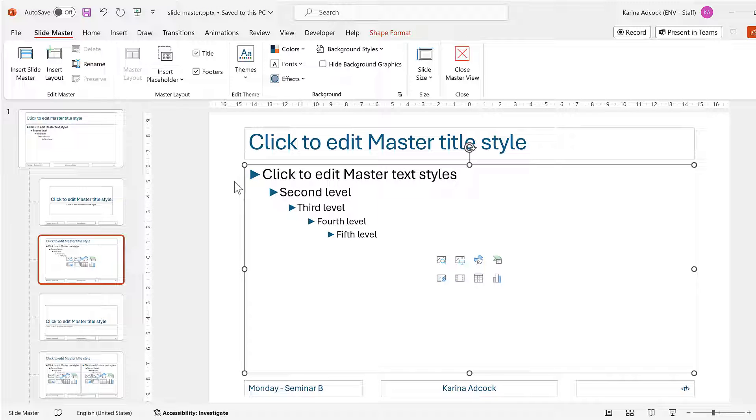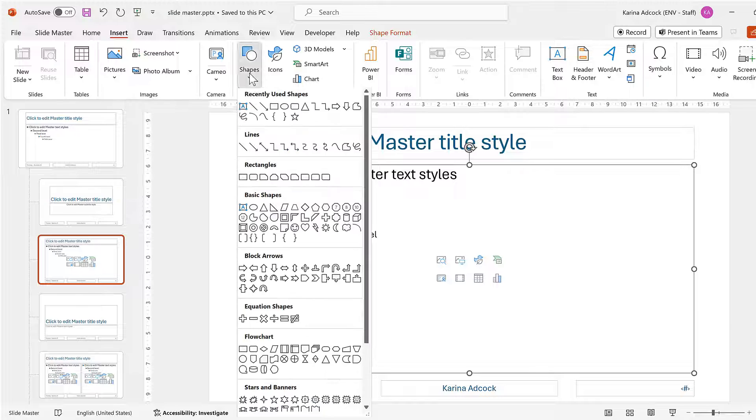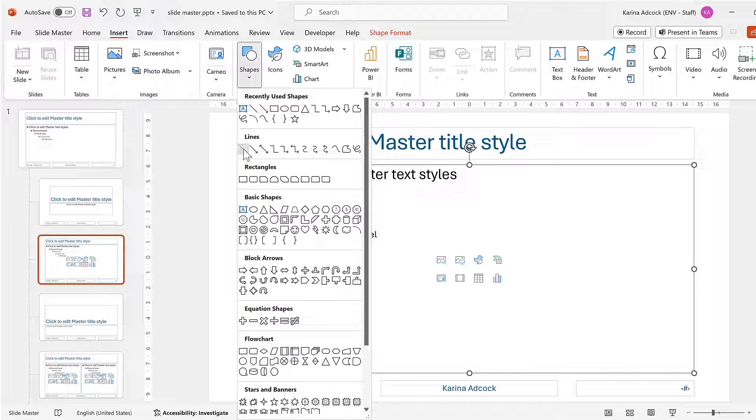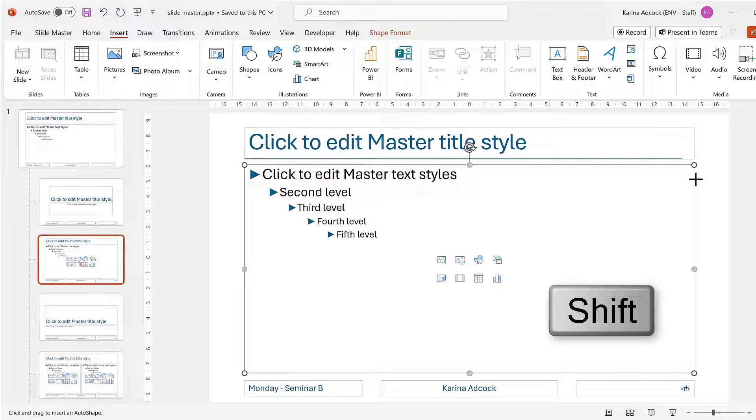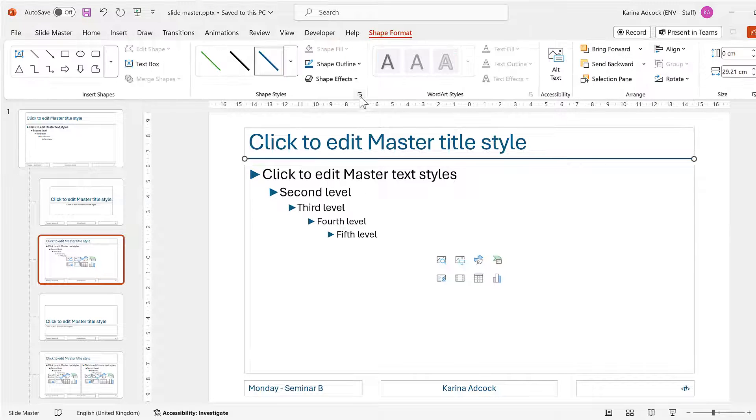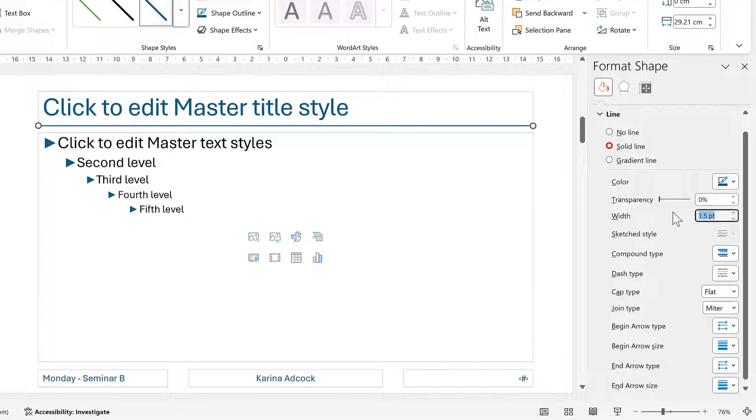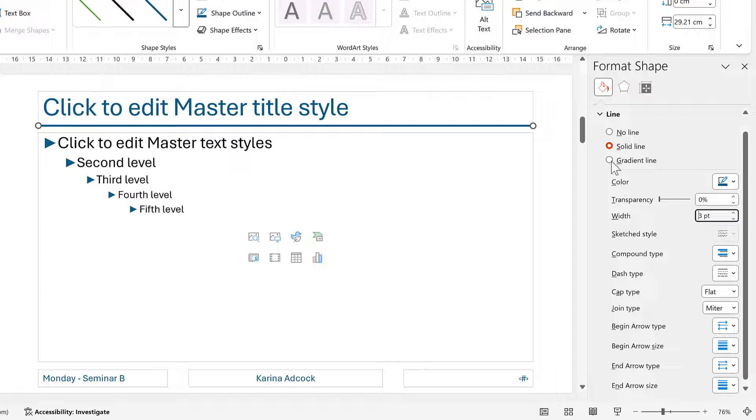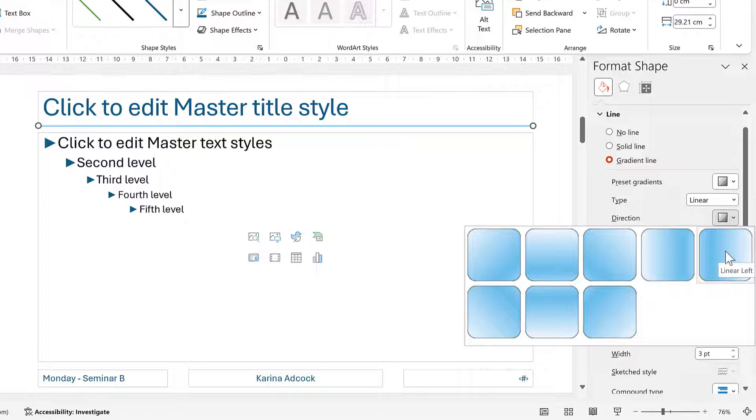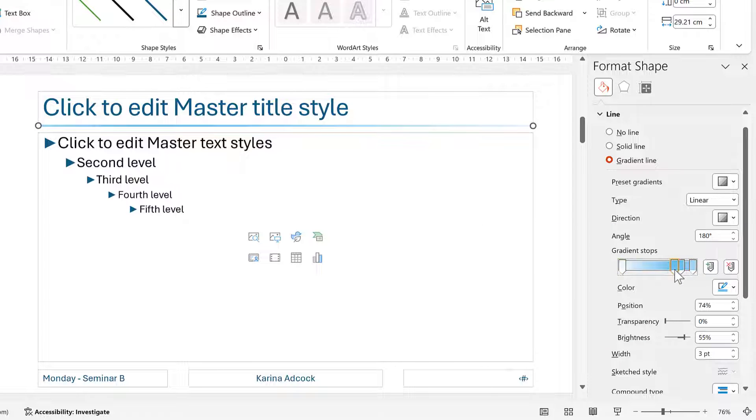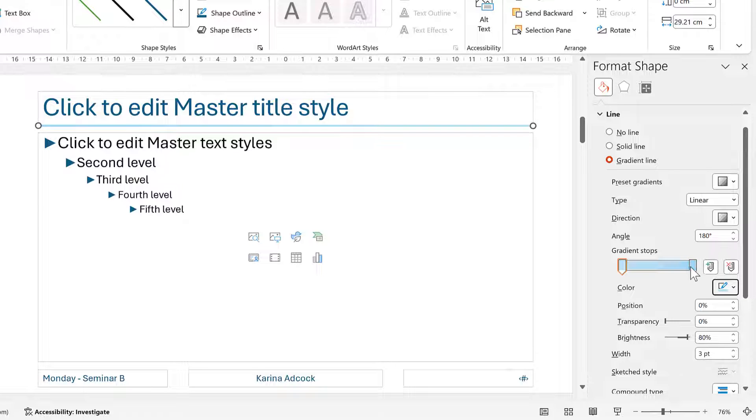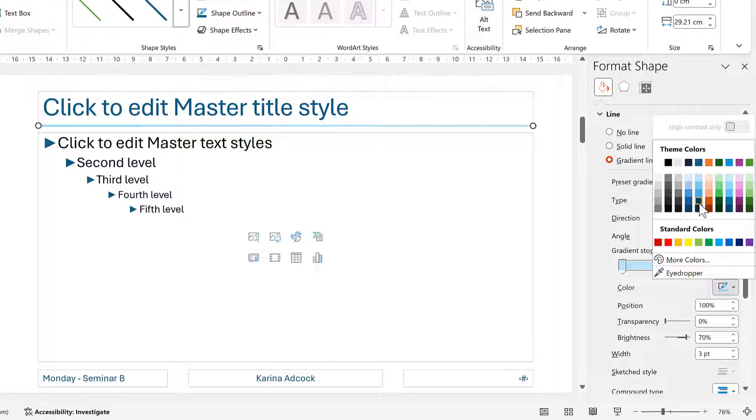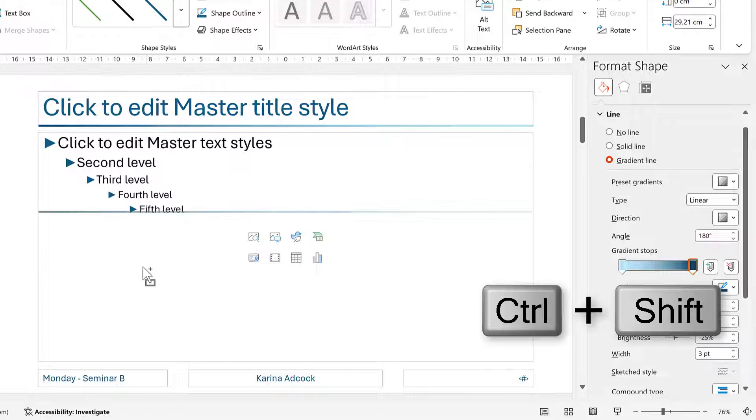Then I will go to Insert and I will insert a line. I'll hold down Shift while I draw this line so that it is straight. Then I'll format this line, so I will make it wider, and then I'll change it to a gradient to make it more interesting. I'll change the direction to Linear Left, and then I'll remove the gradient stops in the middle. I'll change this gradient stop to be a light blue and make this one a darker blue.